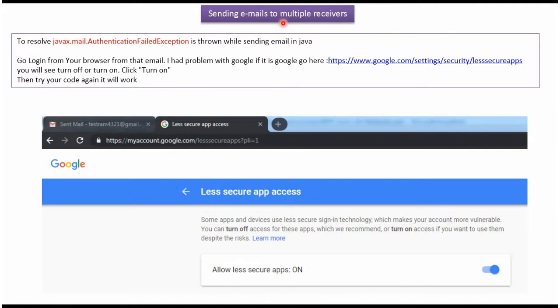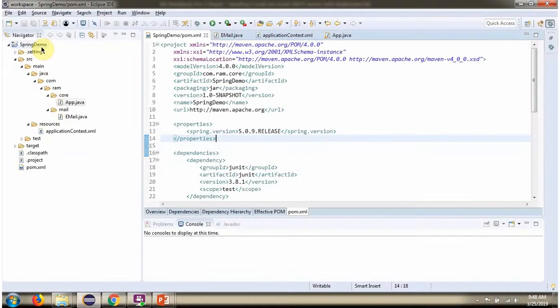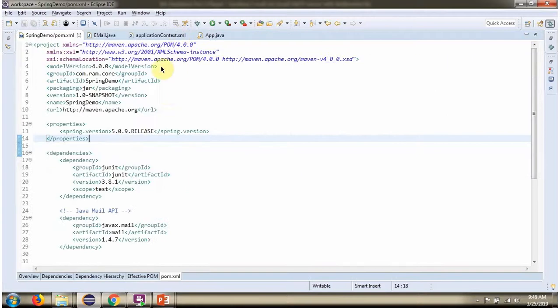In this video tutorial, I will explain how to send email to multiple receivers. Here you can see the pom.xml, where I have defined dependencies for Spring and Java Mail API.